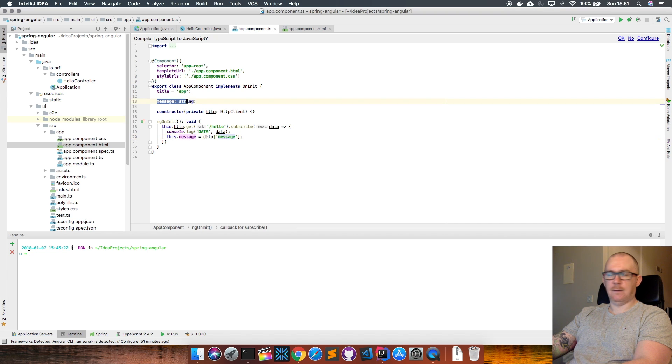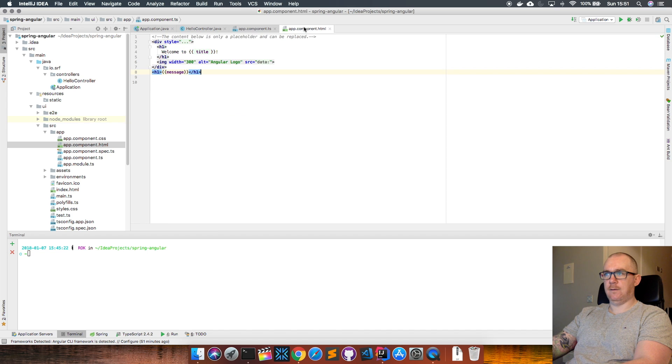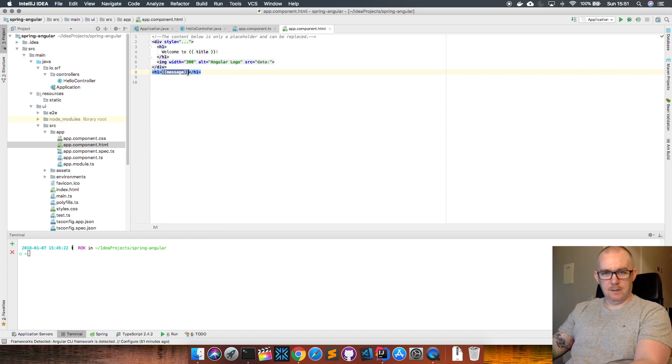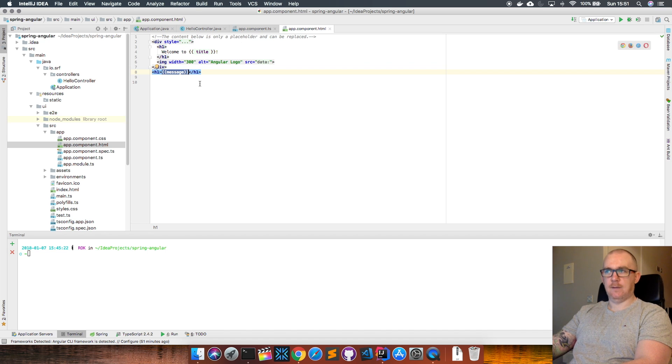The variable is declared within this component, and then this component is linked to this HTML file. We can basically print out the message on the screen within the browser on the HTML file here.